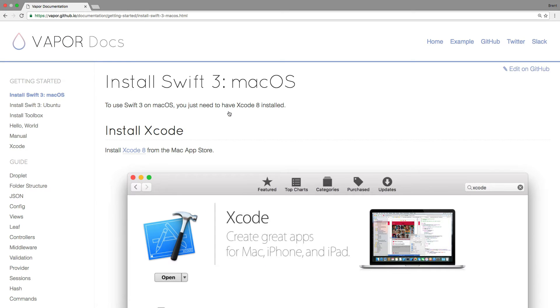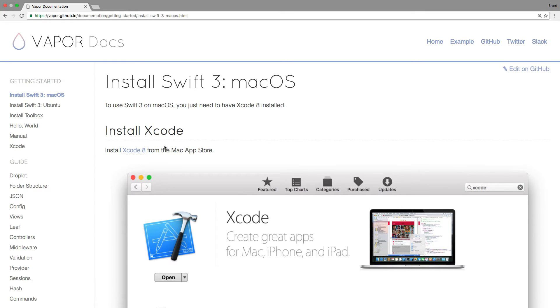The first thing you'll need is Swift 3. If you're on macOS, all you need to do is install Xcode 8. There's also some manual instructions on this page, but this is the easiest way to go.